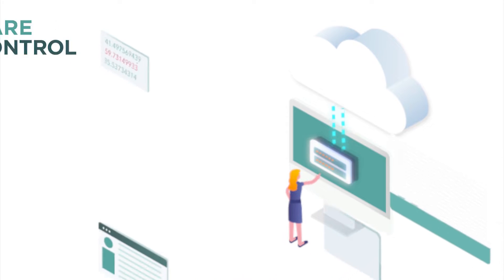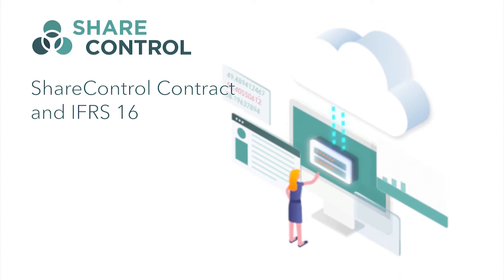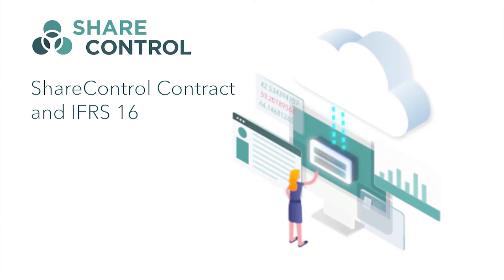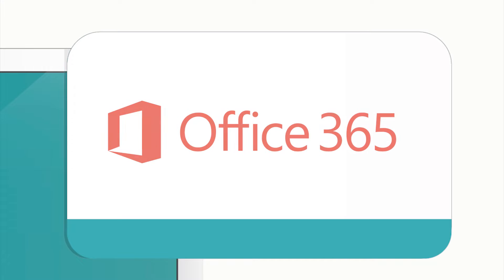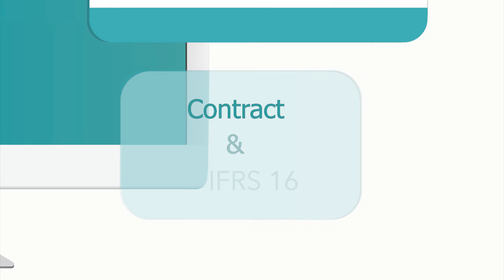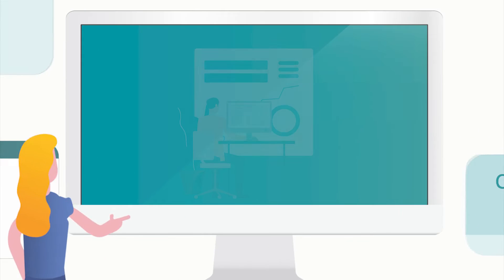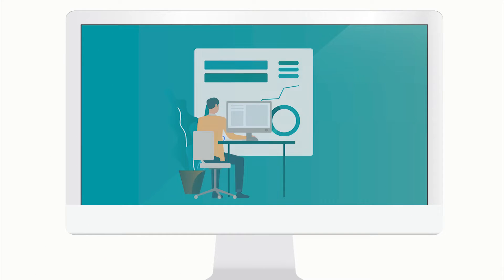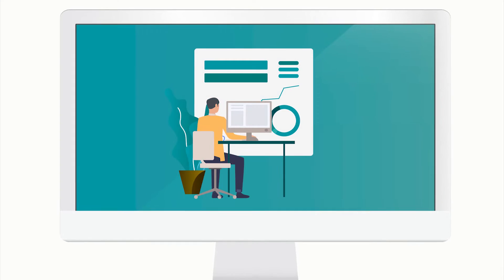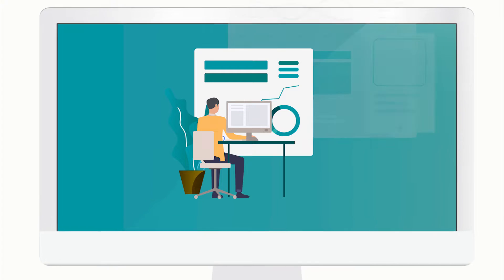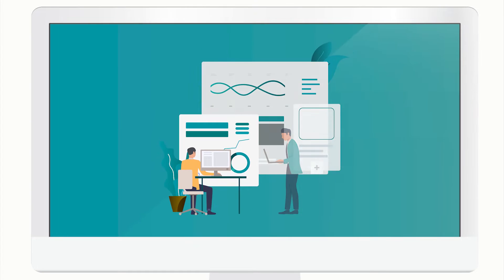ShareControl is a solution that combines Microsoft Office 365 with professional knowledge of contract management and IFRS 16. The solution fits companies of all sizes, from small businesses to large international corporations.